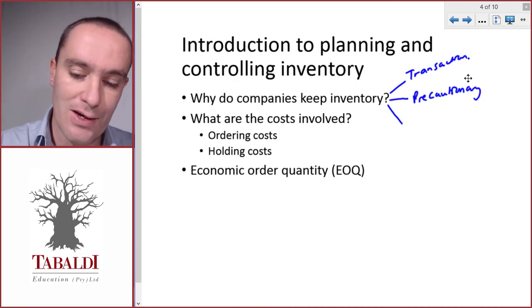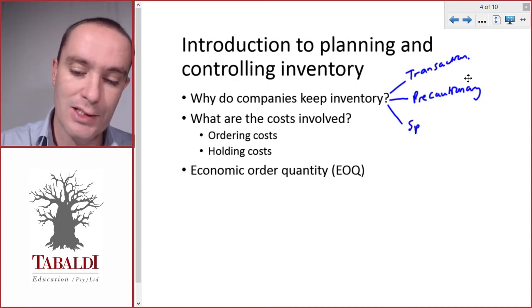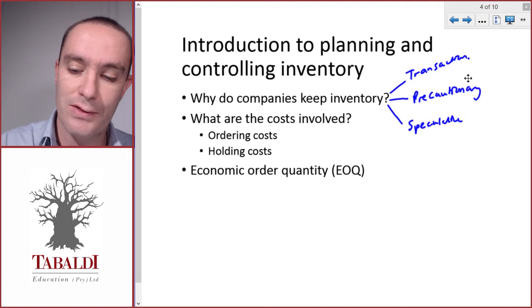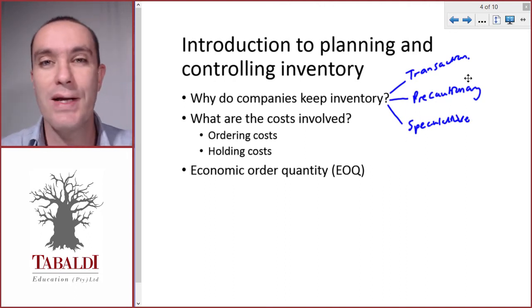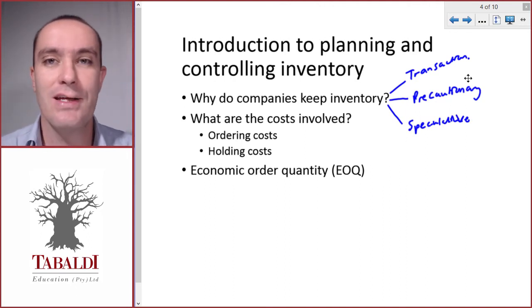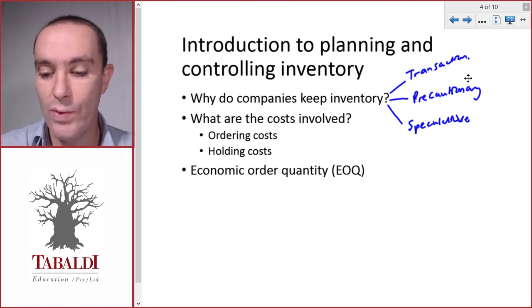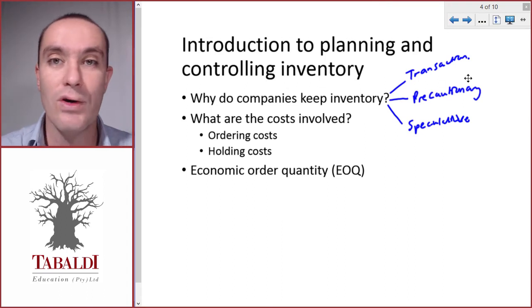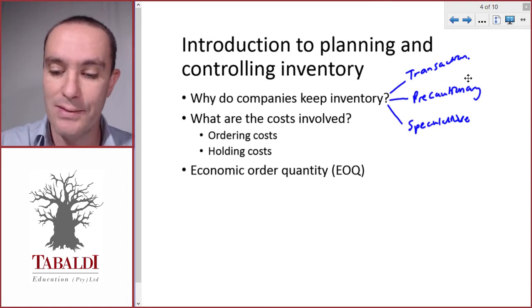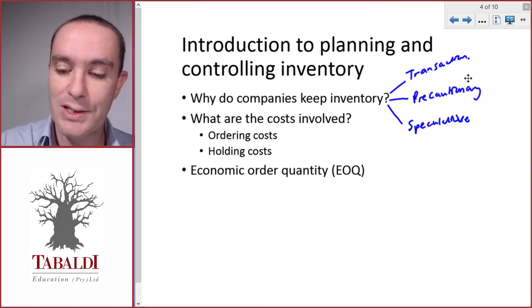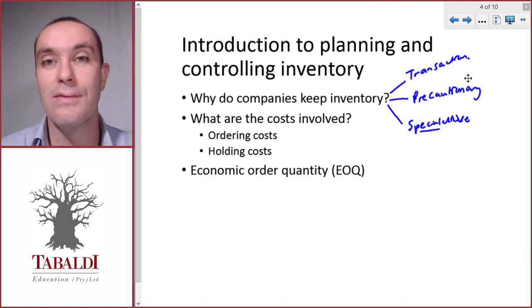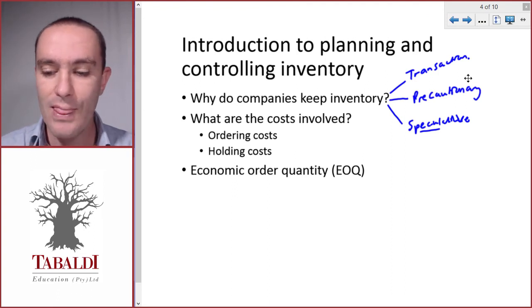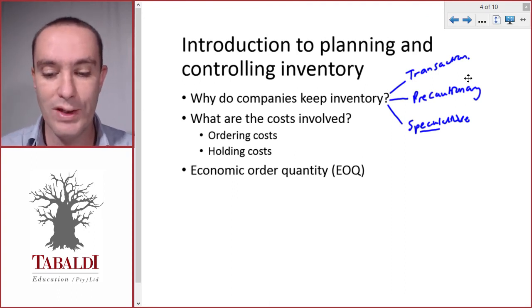And then a last reason is speculative reason or speculative motive, and that is if we expect the price of the inventory to increase in future, we can buy more of it now at the lower price. So we basically speculate on the price of the inventory. These are some of the reasons why we would keep inventory.